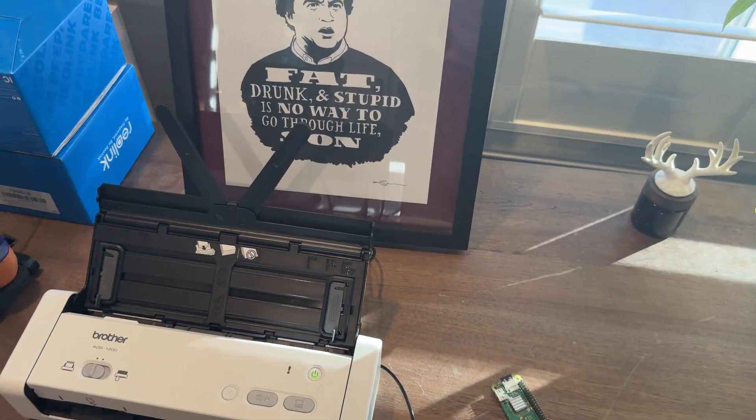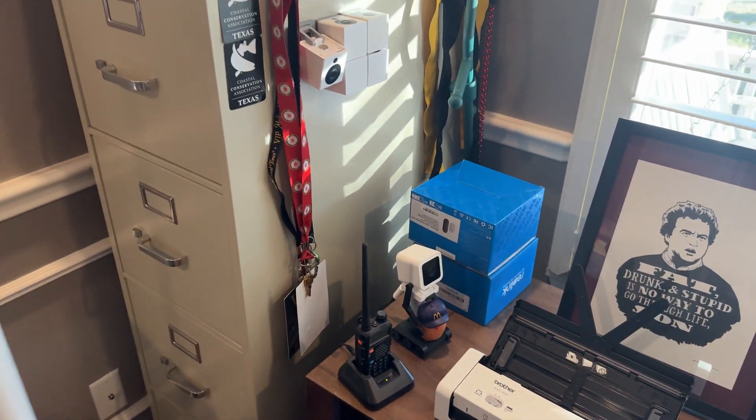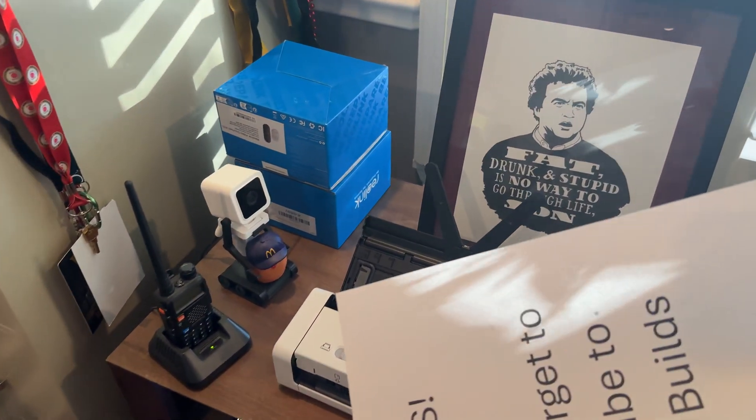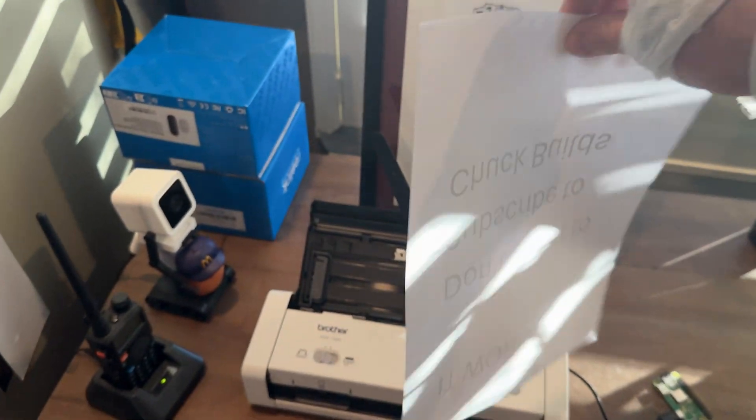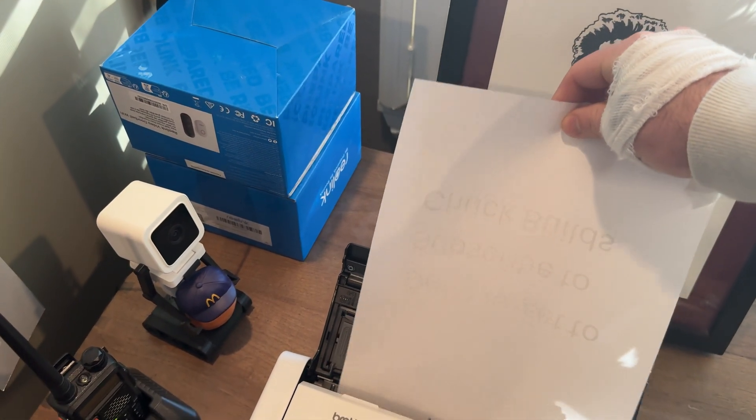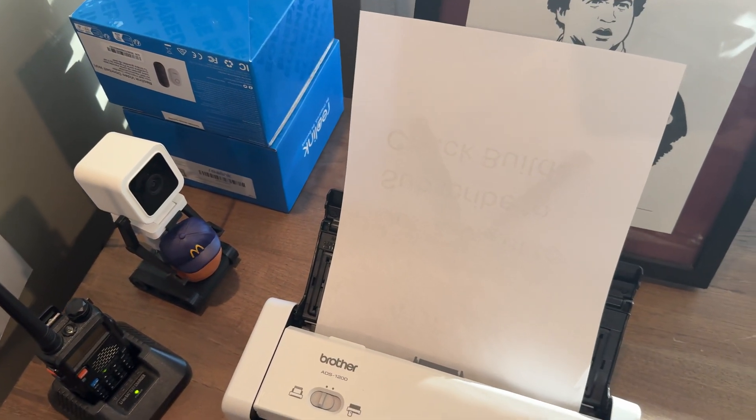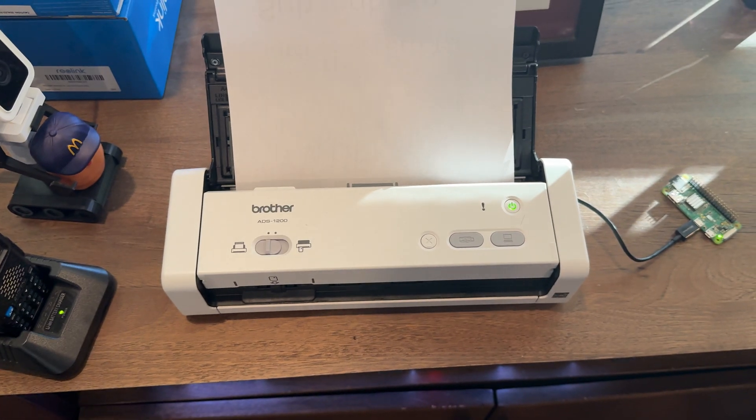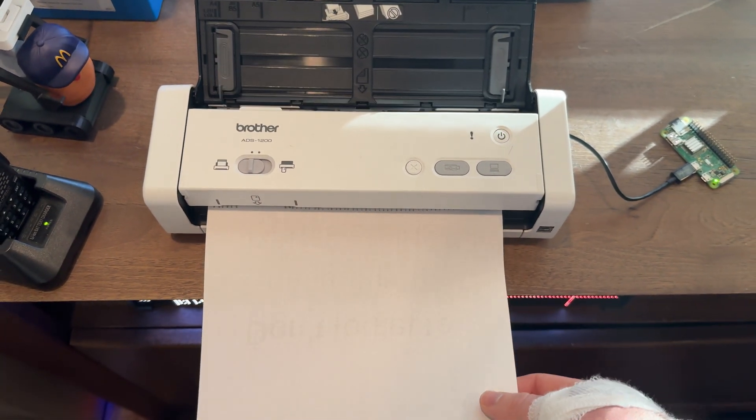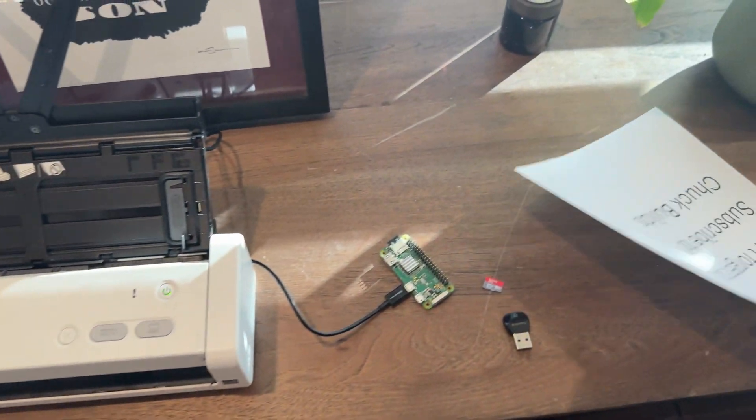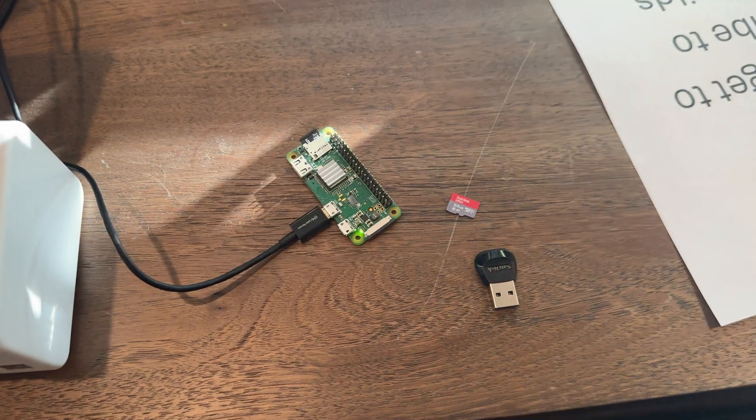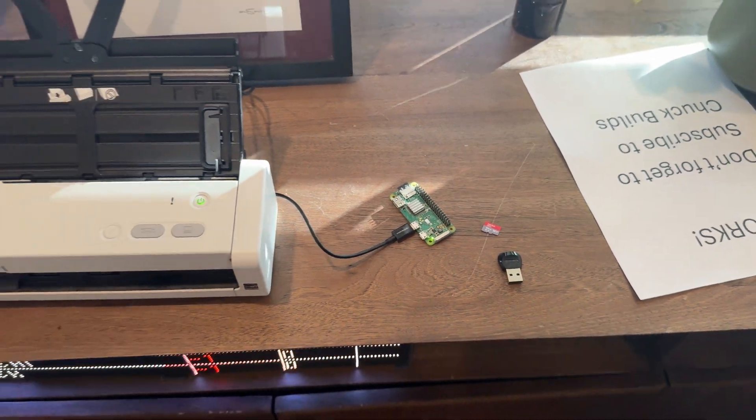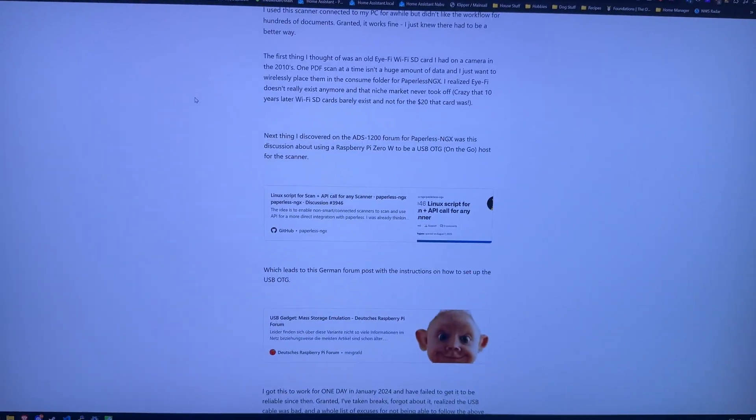To demonstrate how this works and how I'm digitizing my filing cabinet, you would take your document and put it into the scanner, hit the button. It'll scan it straight to the Raspberry Pi, and then once per minute, the Raspberry Pi will run a cron job to copy that file over to my server.